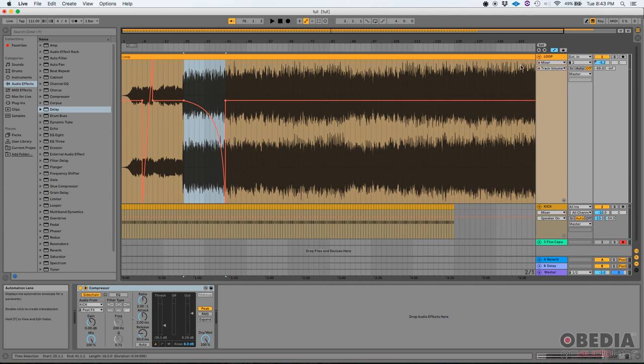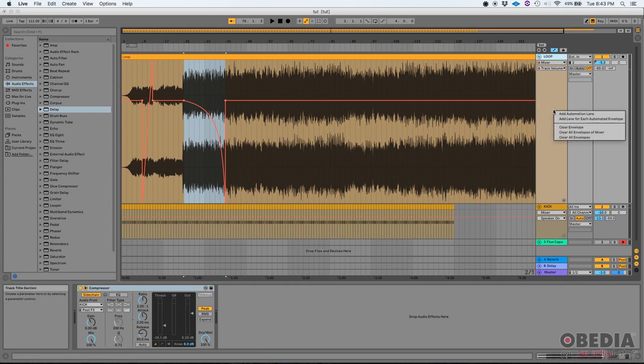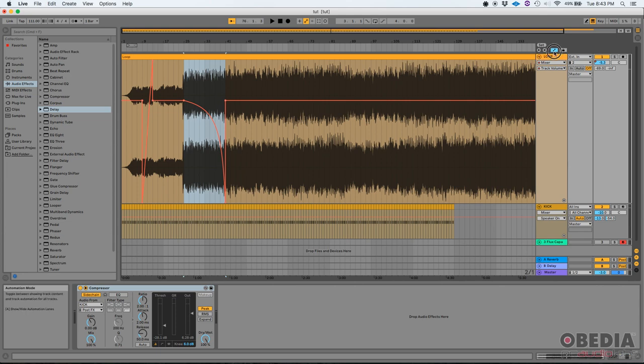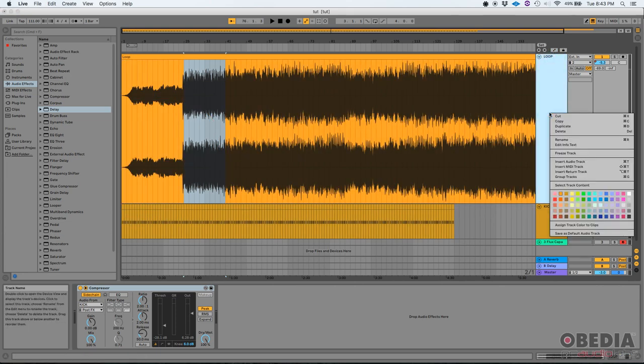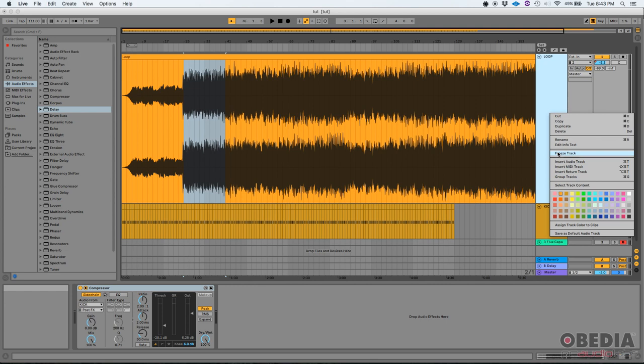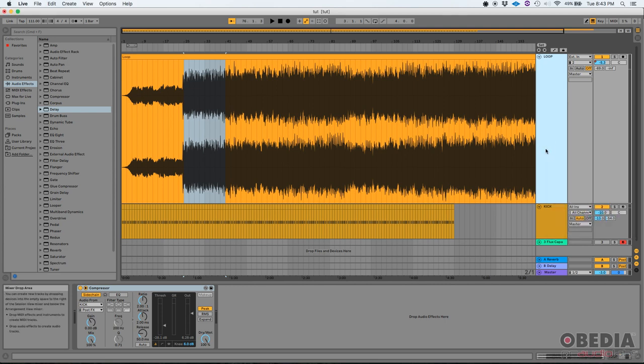So if I want to freeze the loop track, I can simply click on it. I need to go out of the automation. I can simply click on it, right click, and then freeze track. Back in the day, you were not able to do that because it had sidechaining active. Now you can.